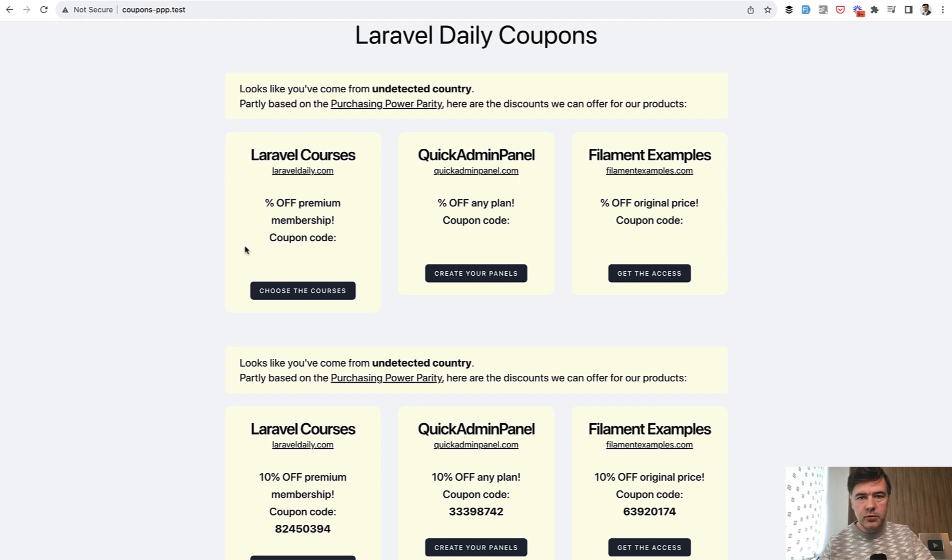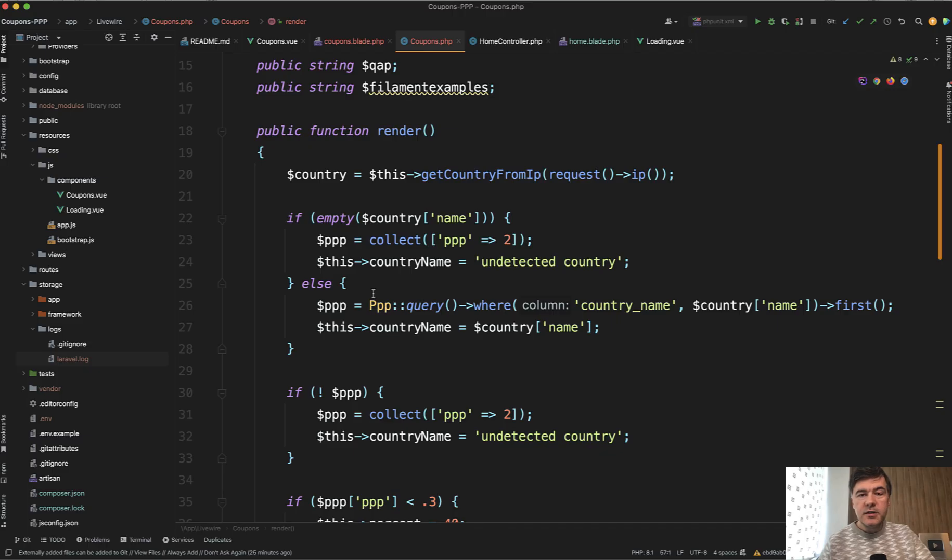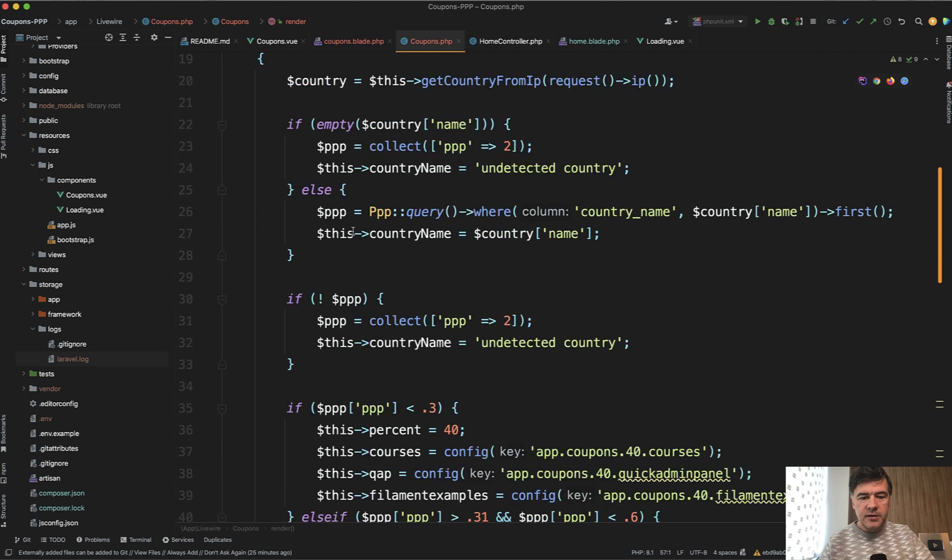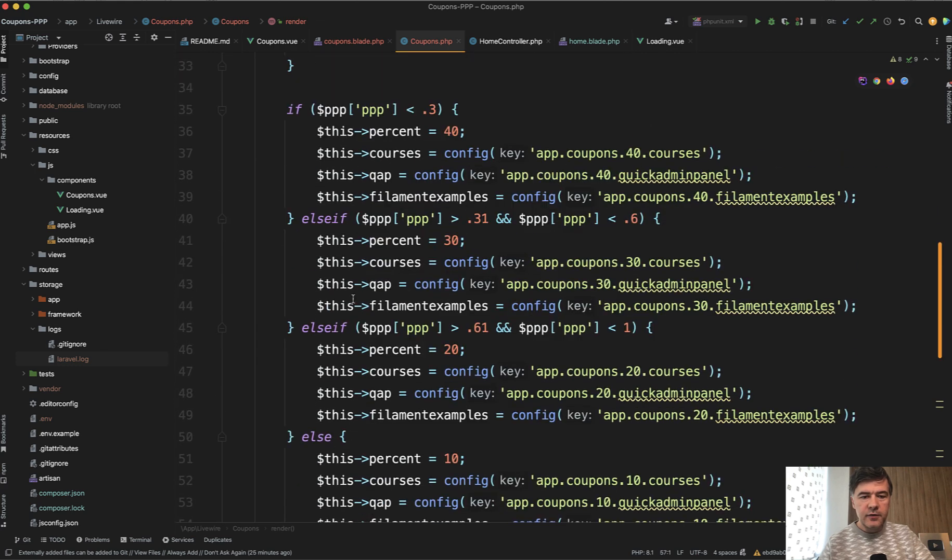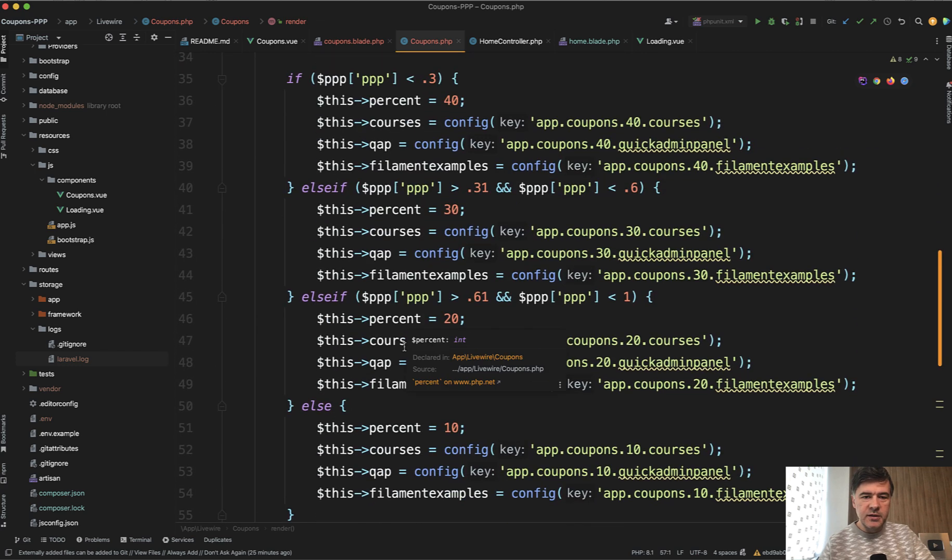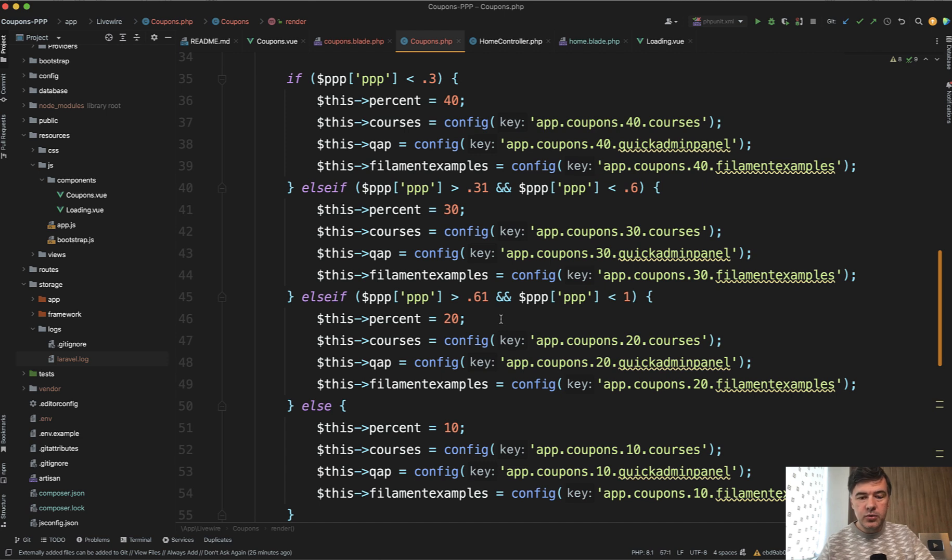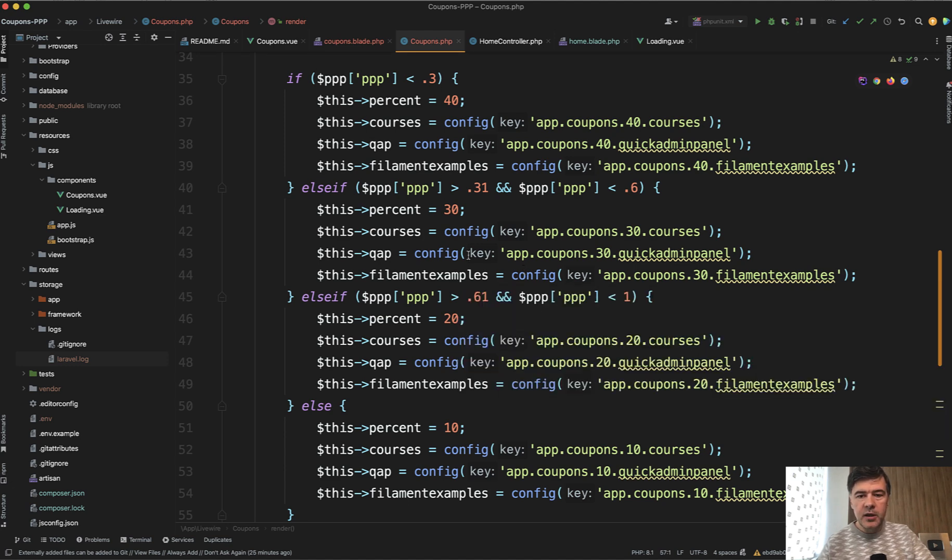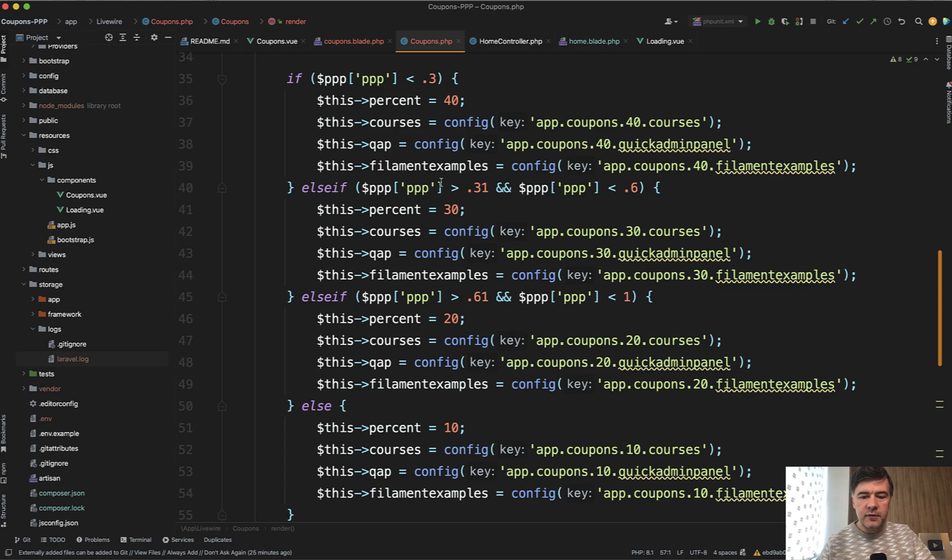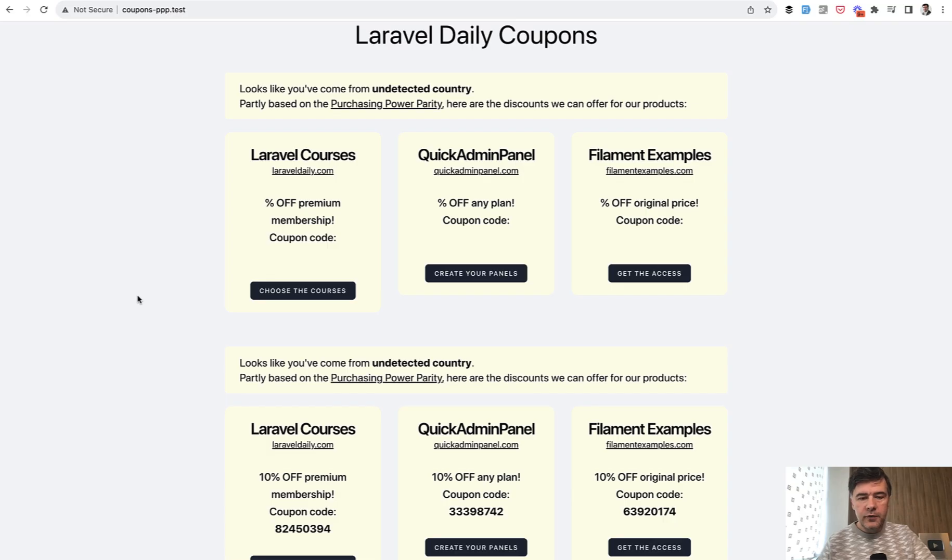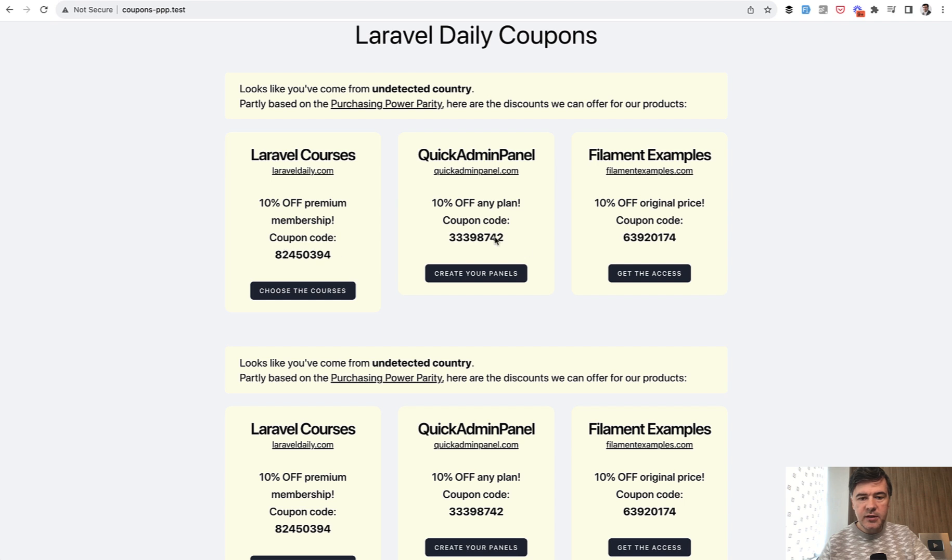And this part is actually easy. In the render method, in the same render method, I added a few if statements. I'm kind of showing you behind the scenes of what logic do we use for percentage. So discount may be from 10 to 40 percent depending on the country and its index of PPP and we fill in all the percent and all the codes from the config. It's not in the database because we don't change those coupons often and there's no need to have another database query and then admin panel or anything. It's just that config. And now if we refresh that page we see the numbers. 10 percent and coupon codes that come from the config.